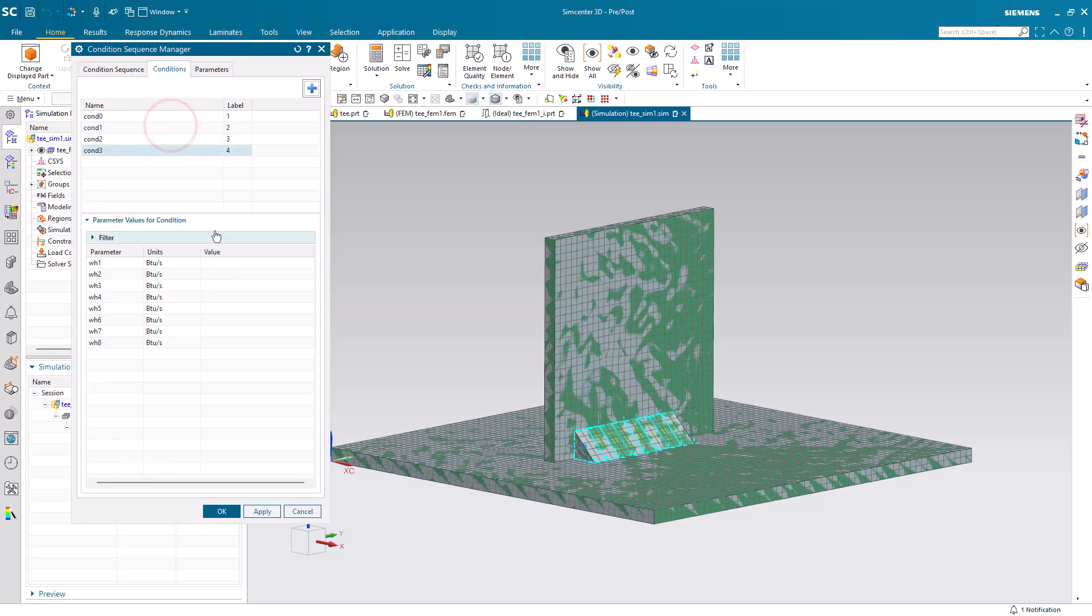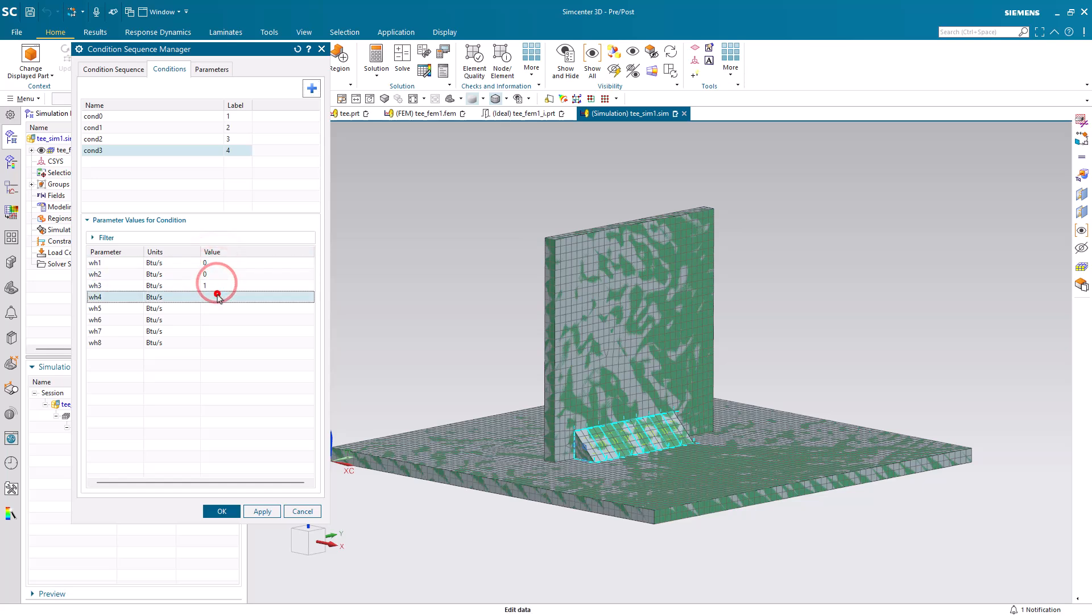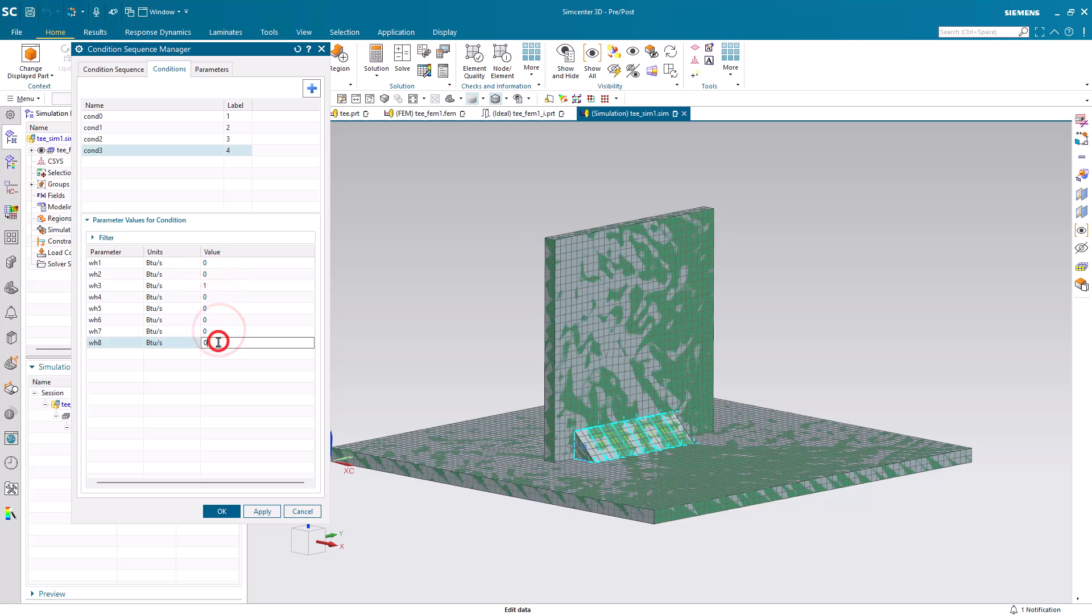And we'll create a scale factor next that will allow us to control the heat for the entire weld. Here we're going to create conditions one through eight where we'll have the weld heat applied to each one of the segments in sequence.